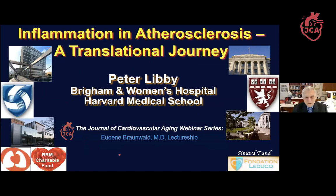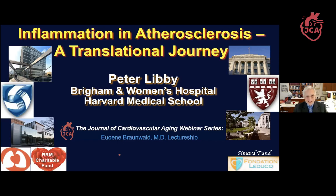I'm the one that's honored, particularly because this lectureship is named after Dr. Braunwald, who was my professional father and has been my mentor and continues to be my mentor today. We were just speaking yesterday about plans for the future of his textbook, Heart Disease.